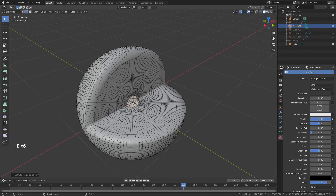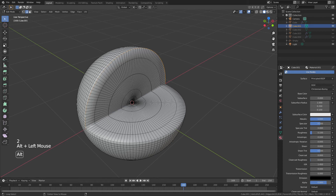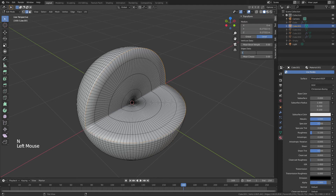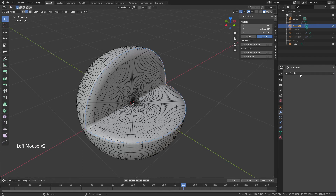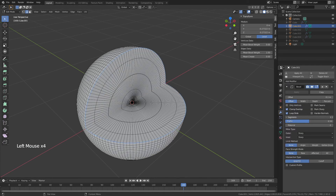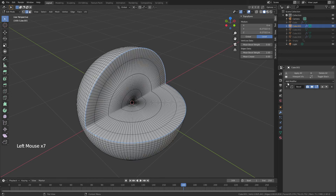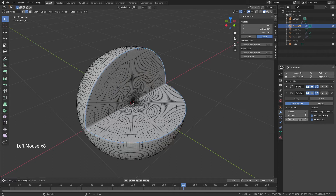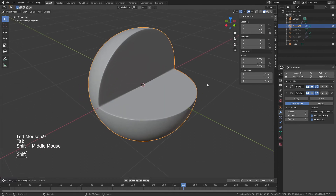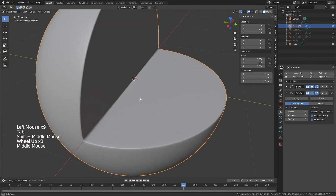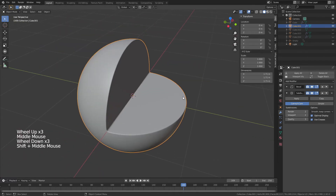For the last one I hit E, then S and 0, and Enter. I grab the outer edges again by holding Alt+Shift and selecting them, hit N to open the side panel, bring the mean bevel weight to 1, come to modifier properties, add a bevel modifier set to 2, weight mode, and a subdivision surface of 2. That is roughly where the previous video ended.